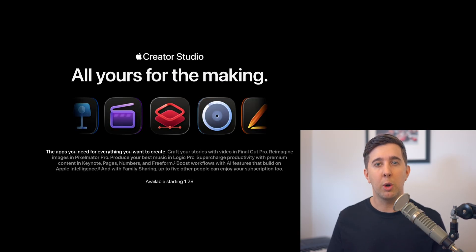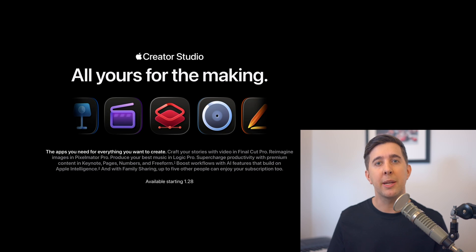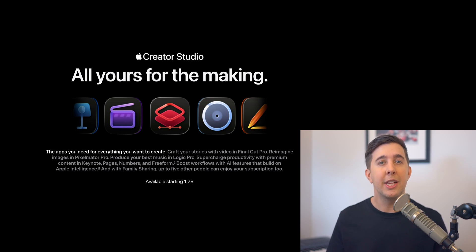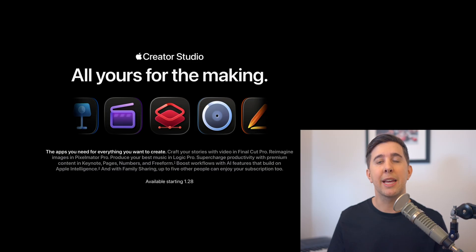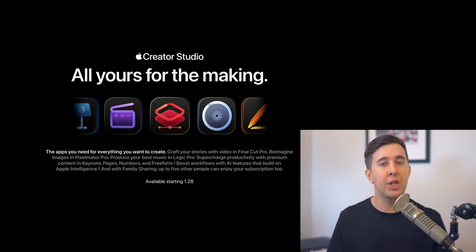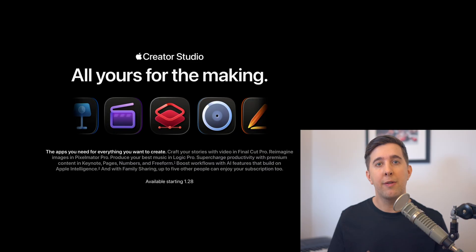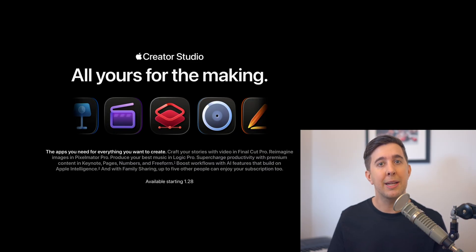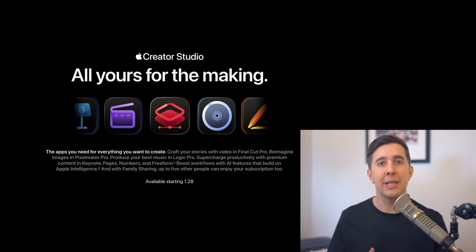Alongside this Logic update Apple is also introducing something called Apple Creative Studio. This is a subscription bundle that brings together several creative apps in one package including Logic Pro, Final Cut Pro, Pixelmator Pro, Motion, Compressor and Mainstage along with premium templates and tools and apps like Keynote, Pages and Numbers.